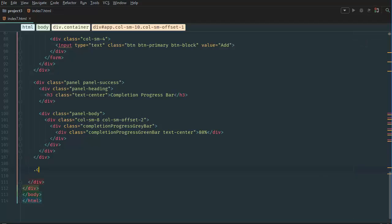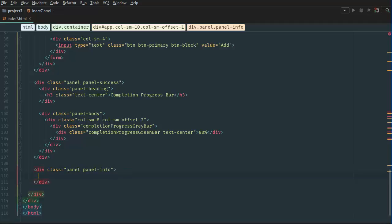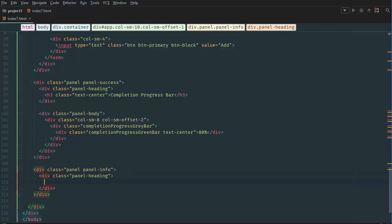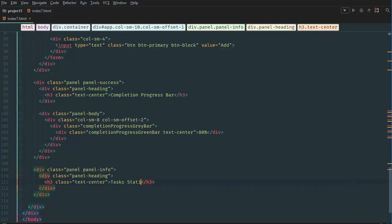And we want to name it panel info. And inside here we're going to create a panel heading like we have done and h3 text center tasks statistics.